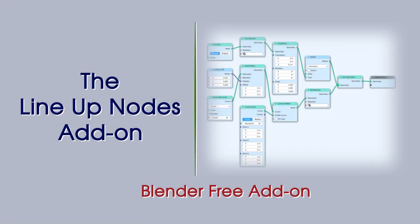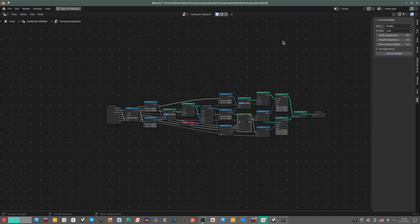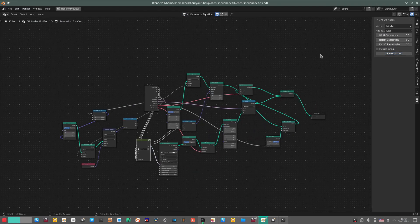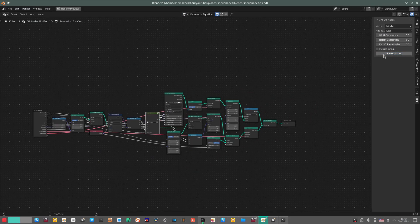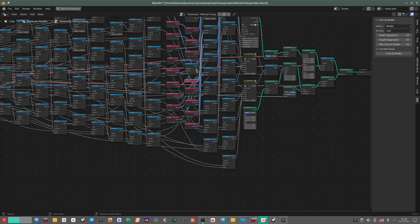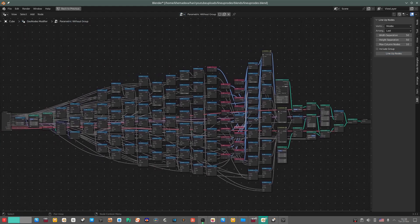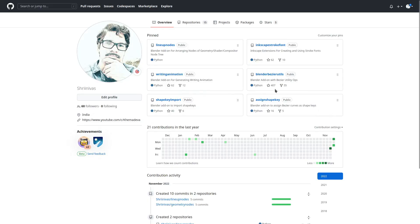Hello everyone, I have created a new addon that automatically arranges node trees of geometry nodes, compositor nodes, as well as shader nodes. Let's quickly look at how to use it. To install the addon, go to the download link given in the video description.